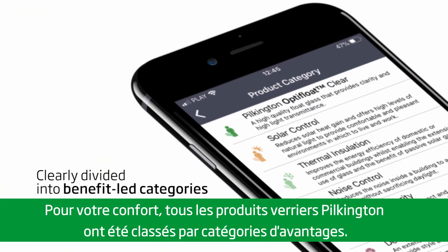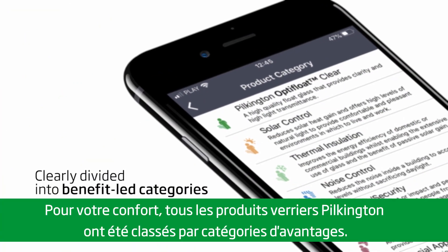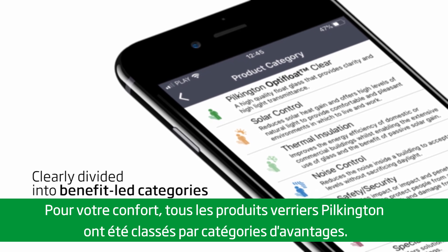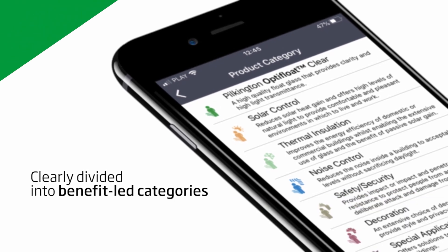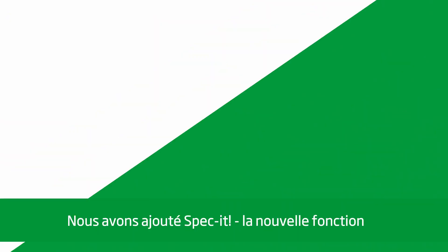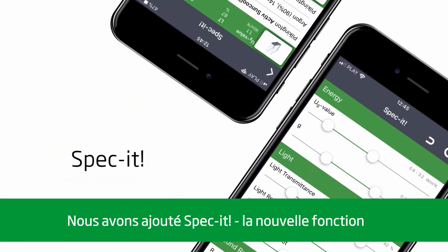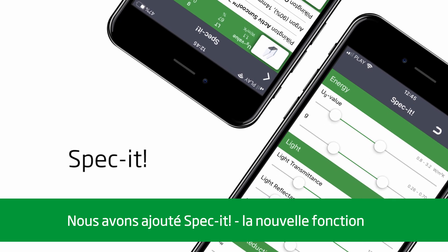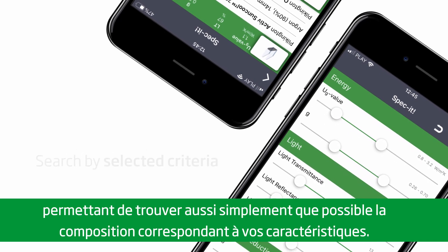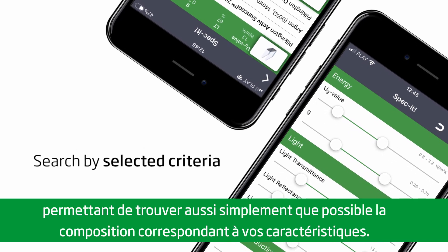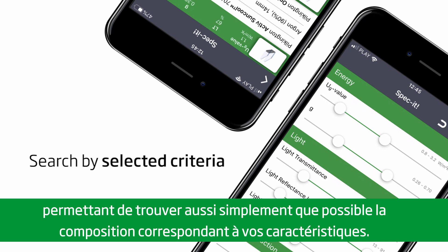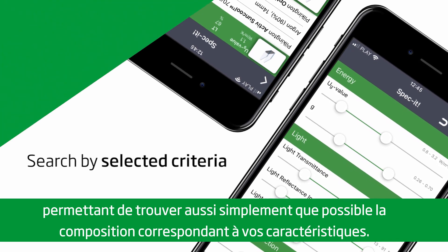For your convenience, all Pilkington glass products have been divided into benefit-led categories. We have introduced SpecIt, the new functionality making it as easy as possible for you to find a glass combination that meets your specification.